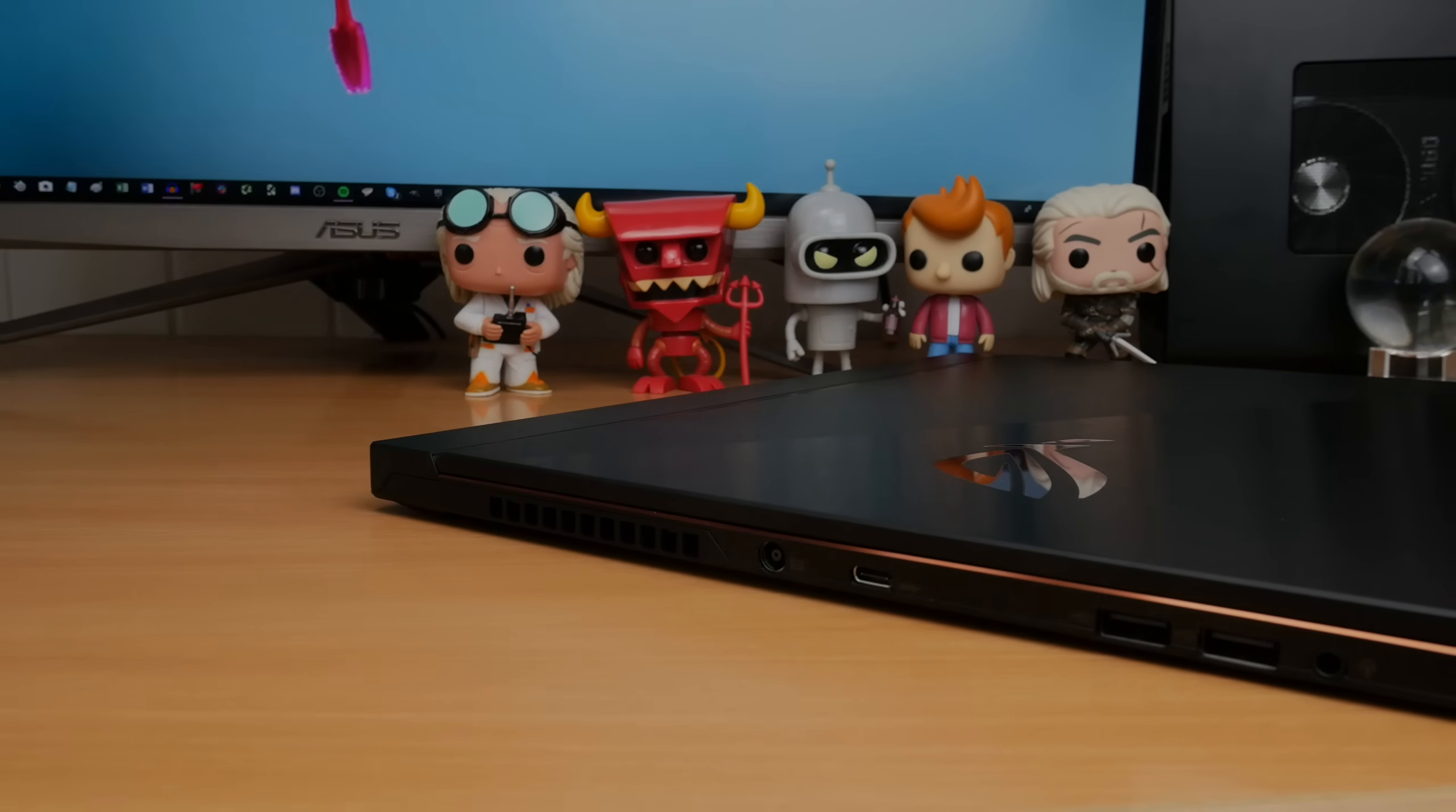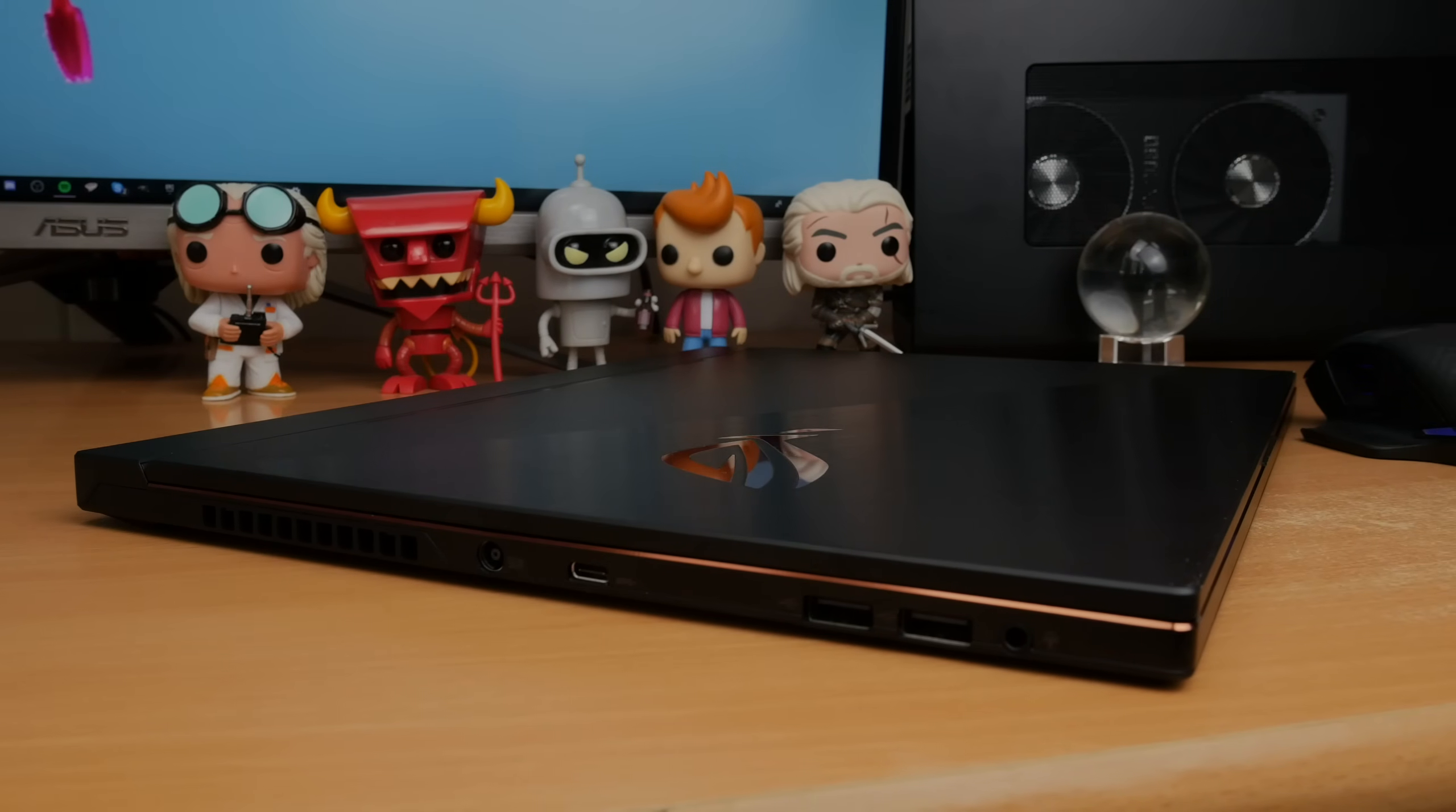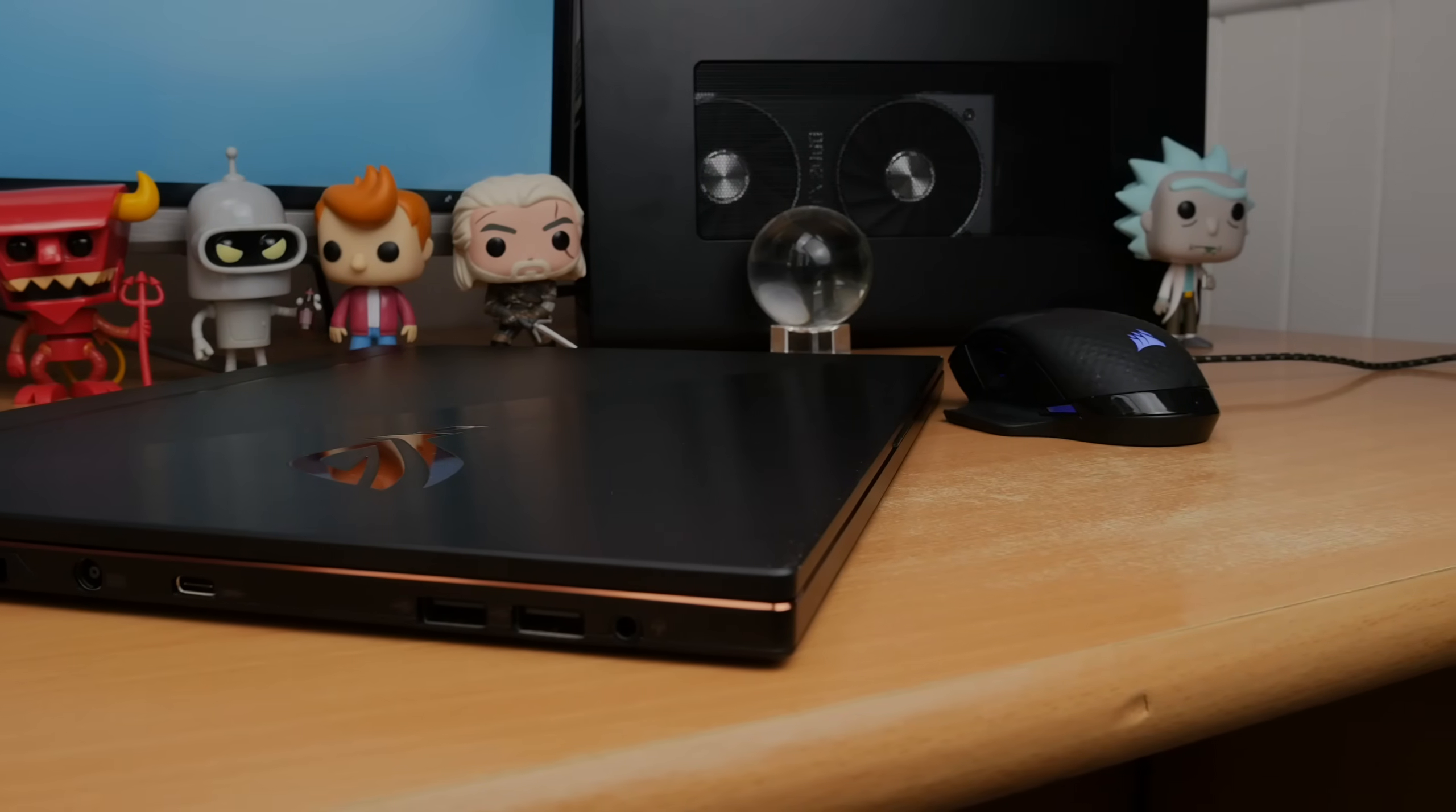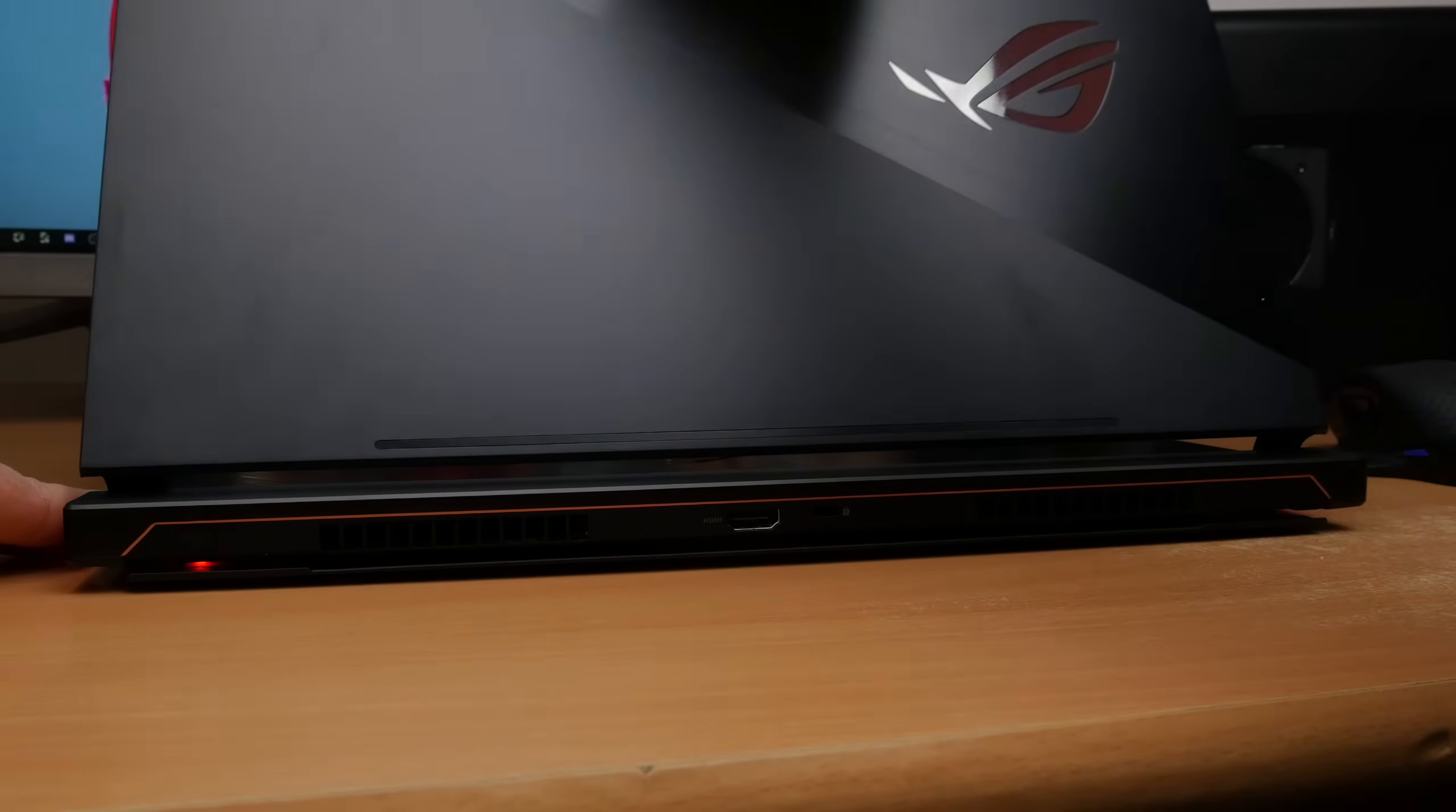It does have a number of connections though - we've got USB-C inputs on both sides and two USB inputs on the left, the power input and a mic headphone jack. It also has this HDMI output on the back but one of the USB-C ports is DisplayPort capable as well.